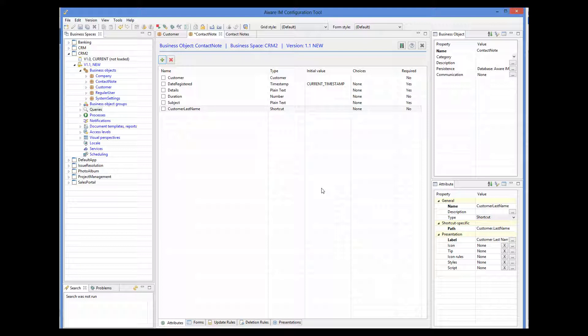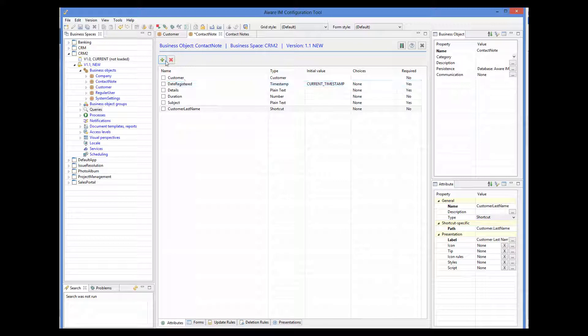Note that the shortcut path can have multiple levels. For example, the customer object has its own single reference to the company object. So the shortcut in the ContactNode object could refer to the name of the company, like this for example.